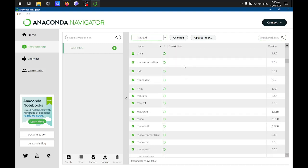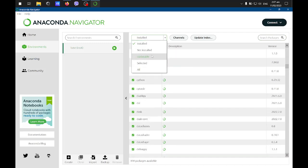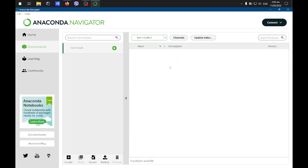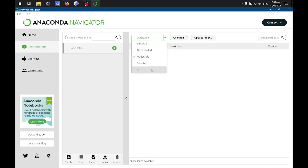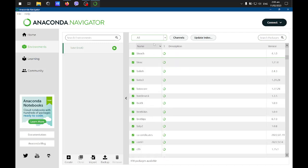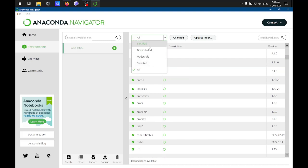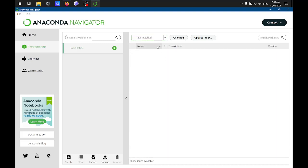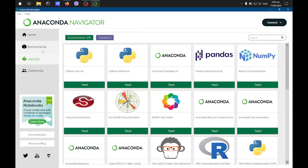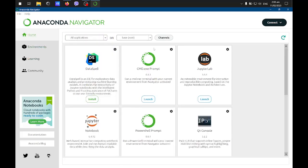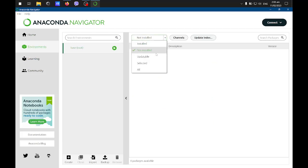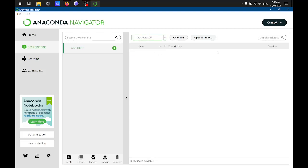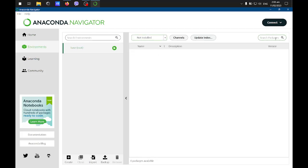It might not yet be showing some of the packages because you just installed it now, so maybe it's still fetching some information. Let's try to look for options.